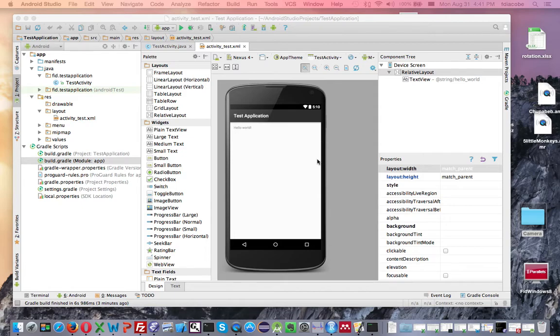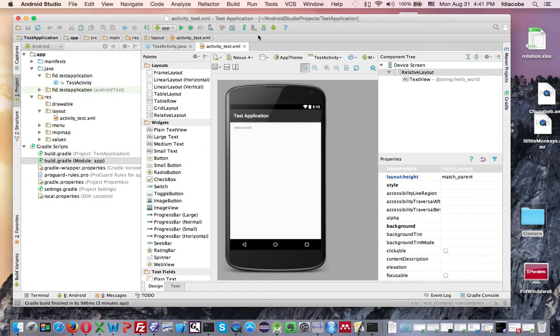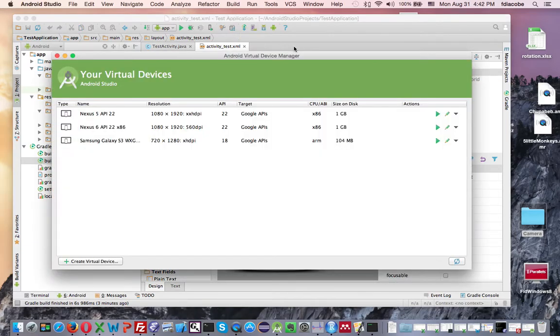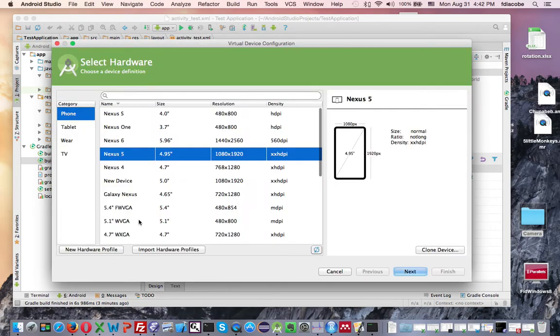But if you want to run it in an emulator, what you need is to create an emulator. So you will go to this little icon over here that has like a little tablet here. This is the AVD manager. AVD stands for Android Virtual Device. So we click there, and we see if we have any. I have three here,